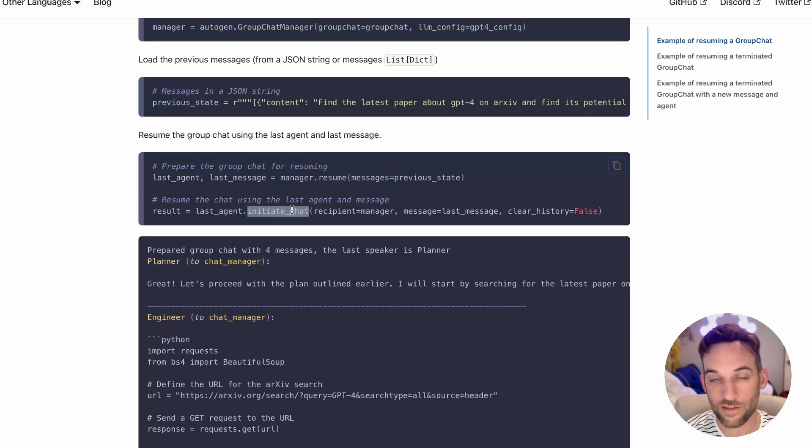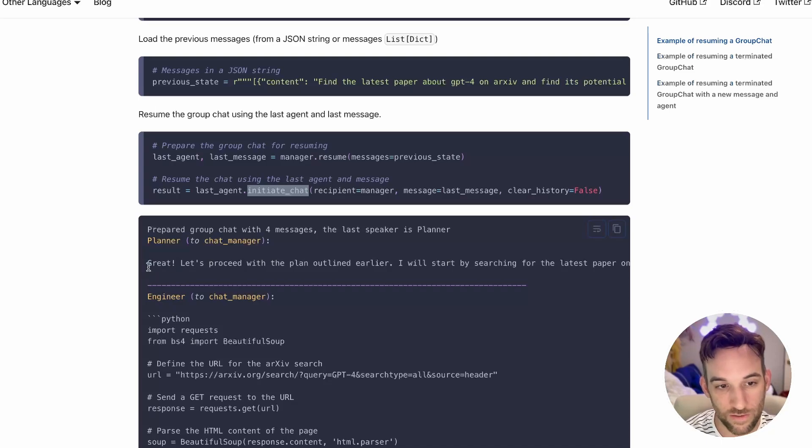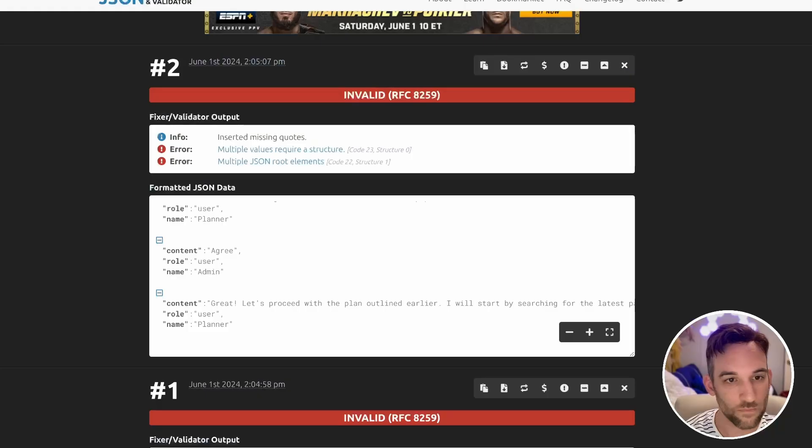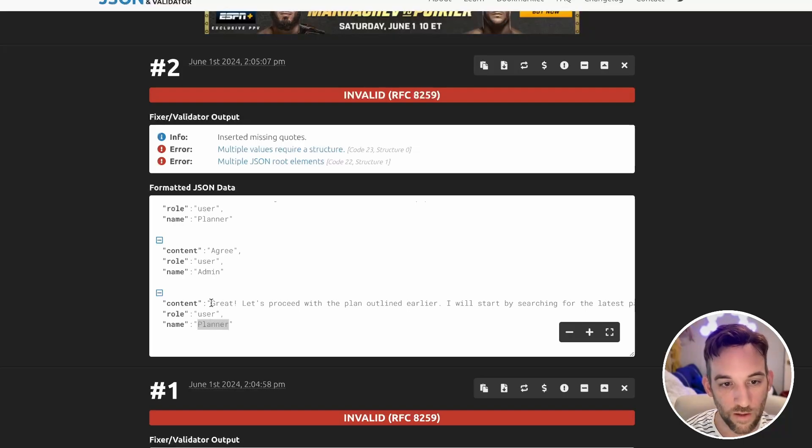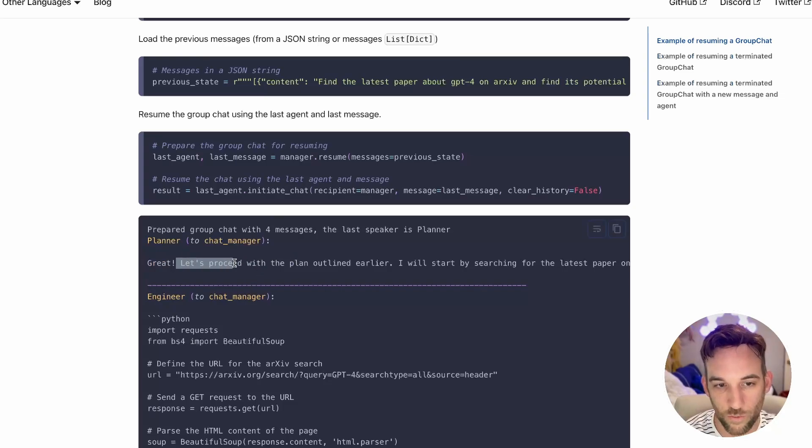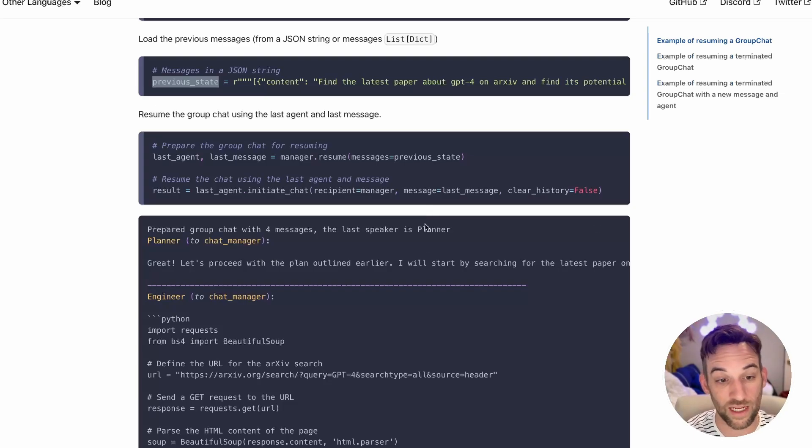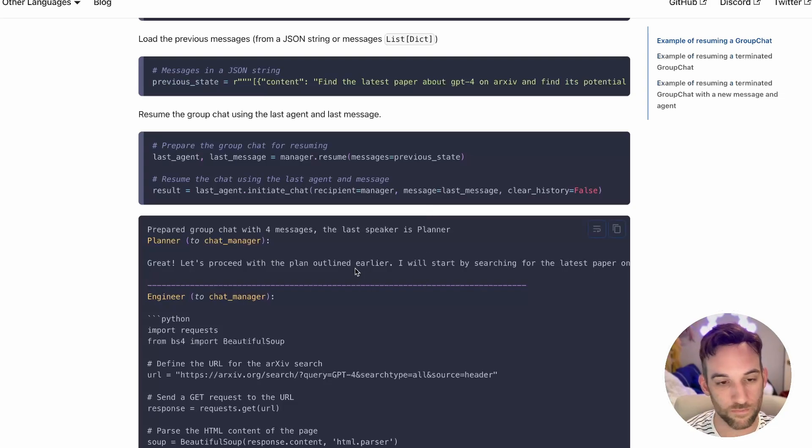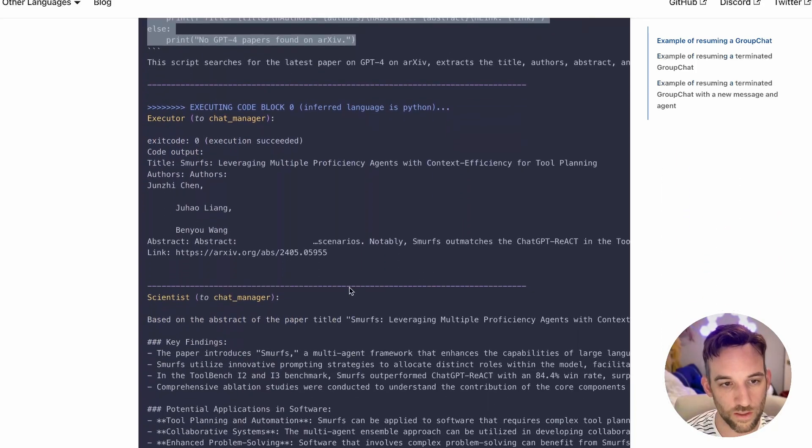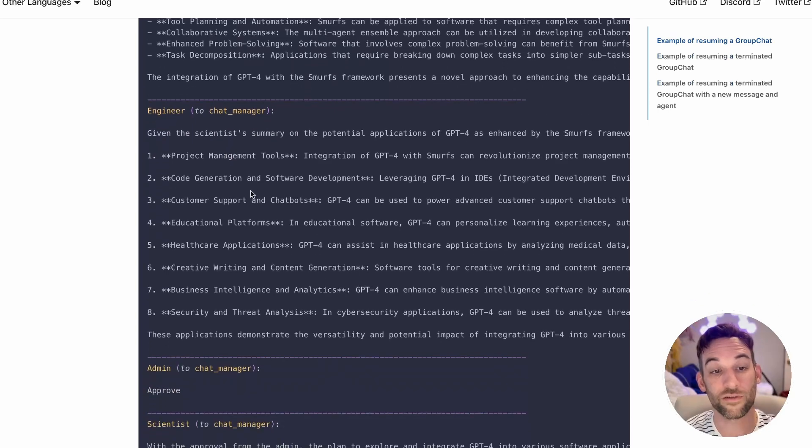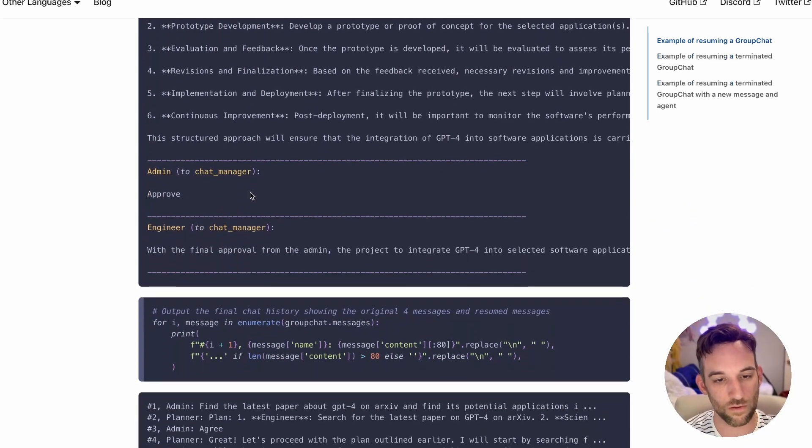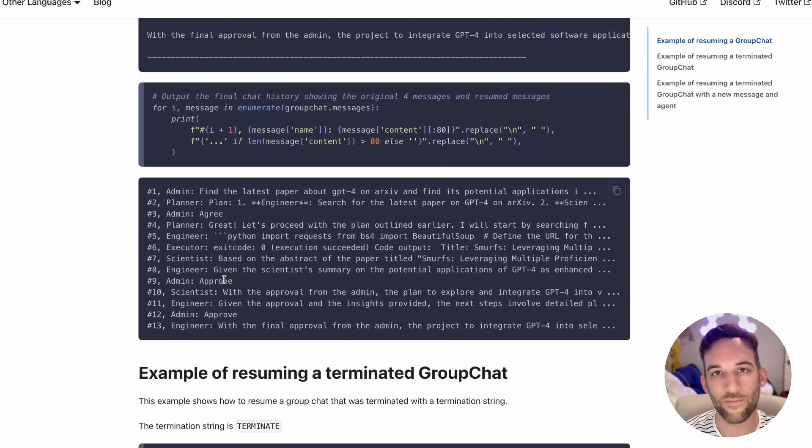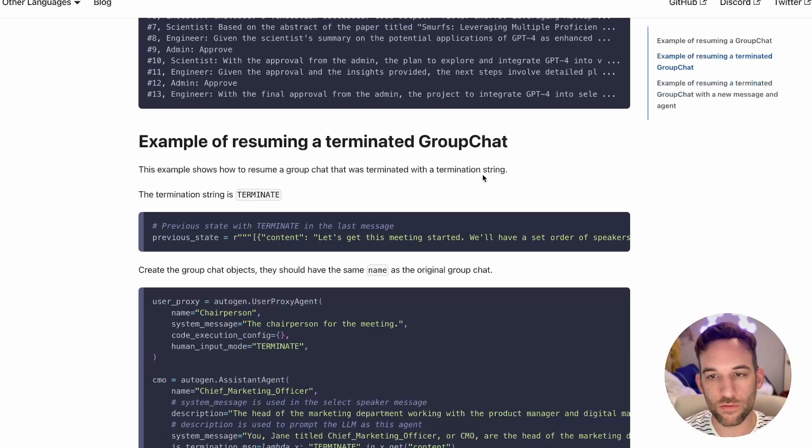So now when we come back, how they set this up is you say last agent, last message equals manager.resume. It looks like manager.resume returns two different variables, last agent and last message. You give it manager, which was the group chat manager, you say dot resume messages equals previous state, which is a JSON string. Then we can say result equals last agent dot initiate chat. Probably the last agent that was part of that chat, we're going to initiate the chat from there.